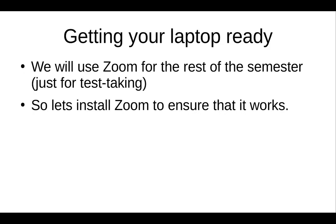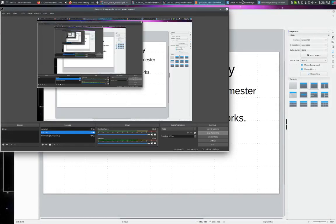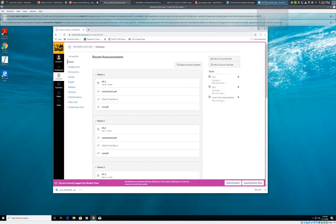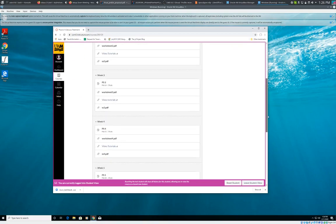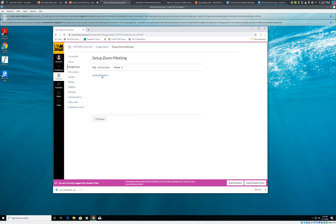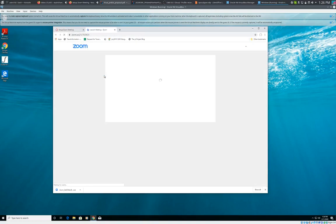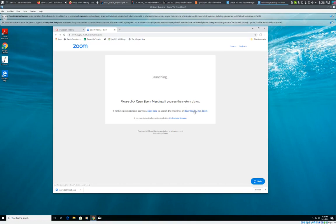Let's get your laptop ready. We'll be using Zoom for the rest of the semester just for test taking. So let's install Zoom to ensure that it works. What I have here is an example of a Windows machine. I have something Windows working in a virtual machine here. So in order to set this up, if you look at week seven, set up Zoom meeting. So we're going to set that thing up. Click on this thing. Click on the Zoom link. Now, this will do one of two things. It will try to download something, or you can basically launch it from the browser. I do recommend that you run it if possible because it generally works a little better.